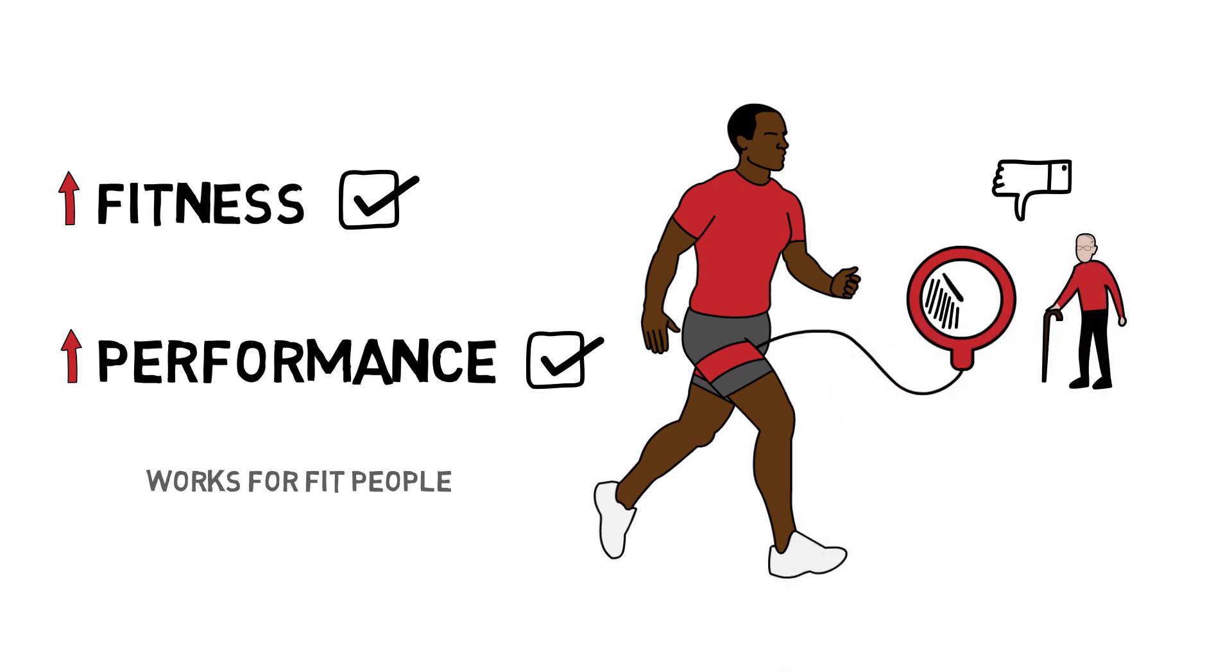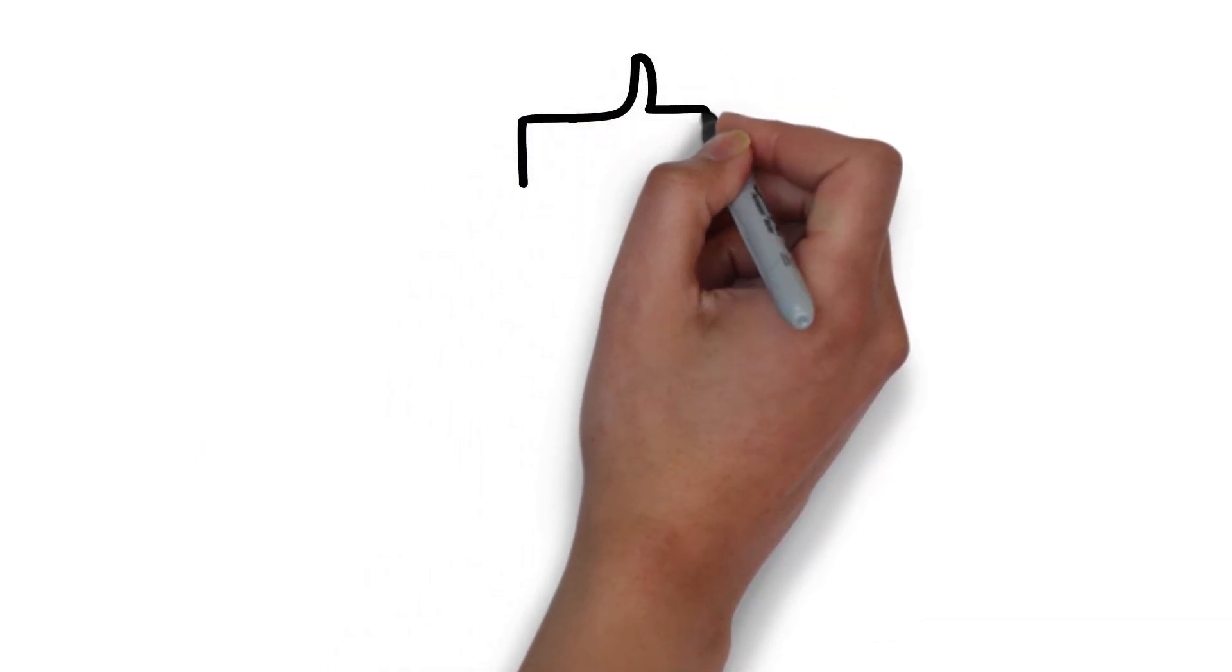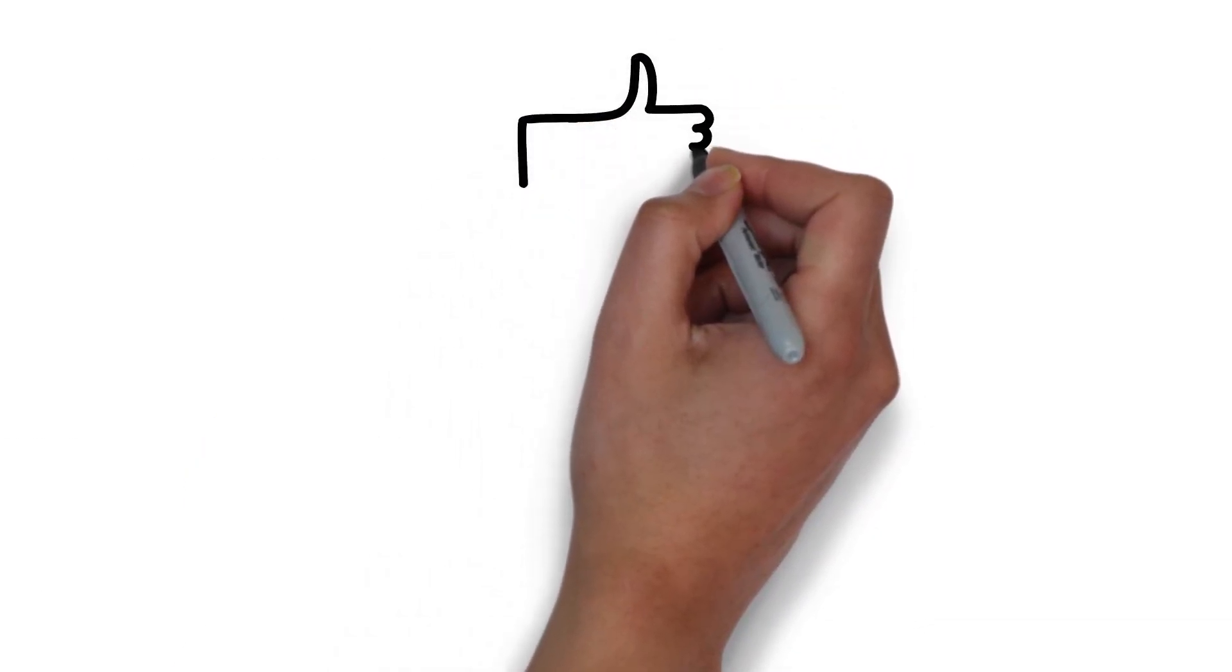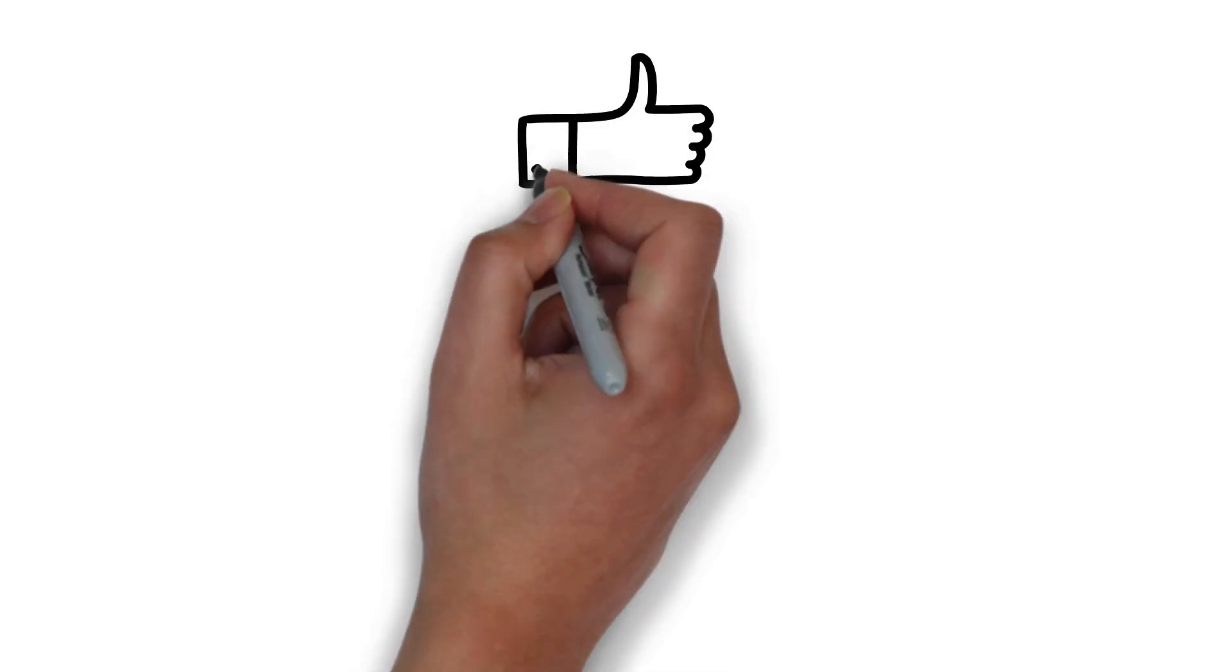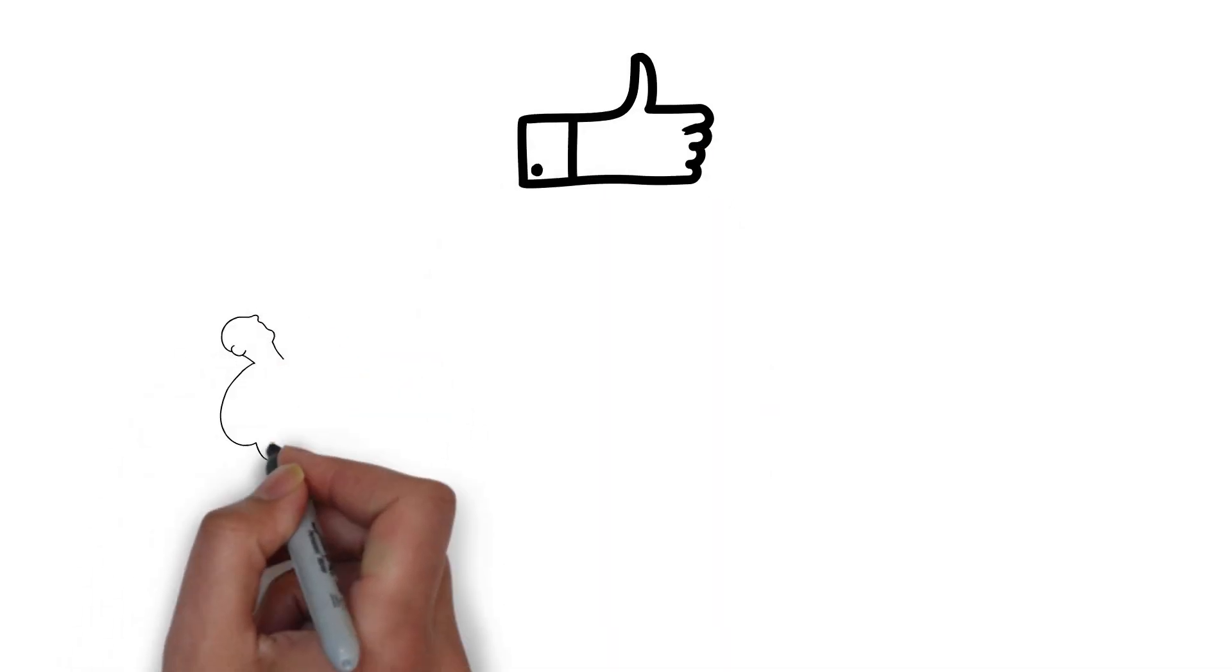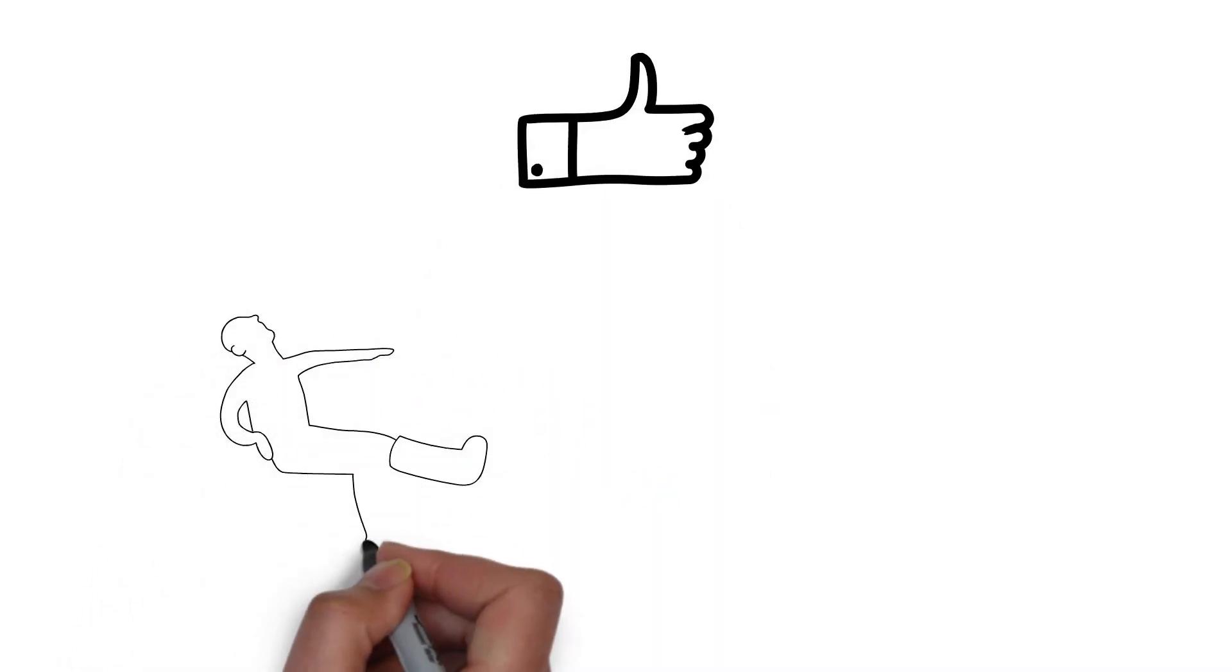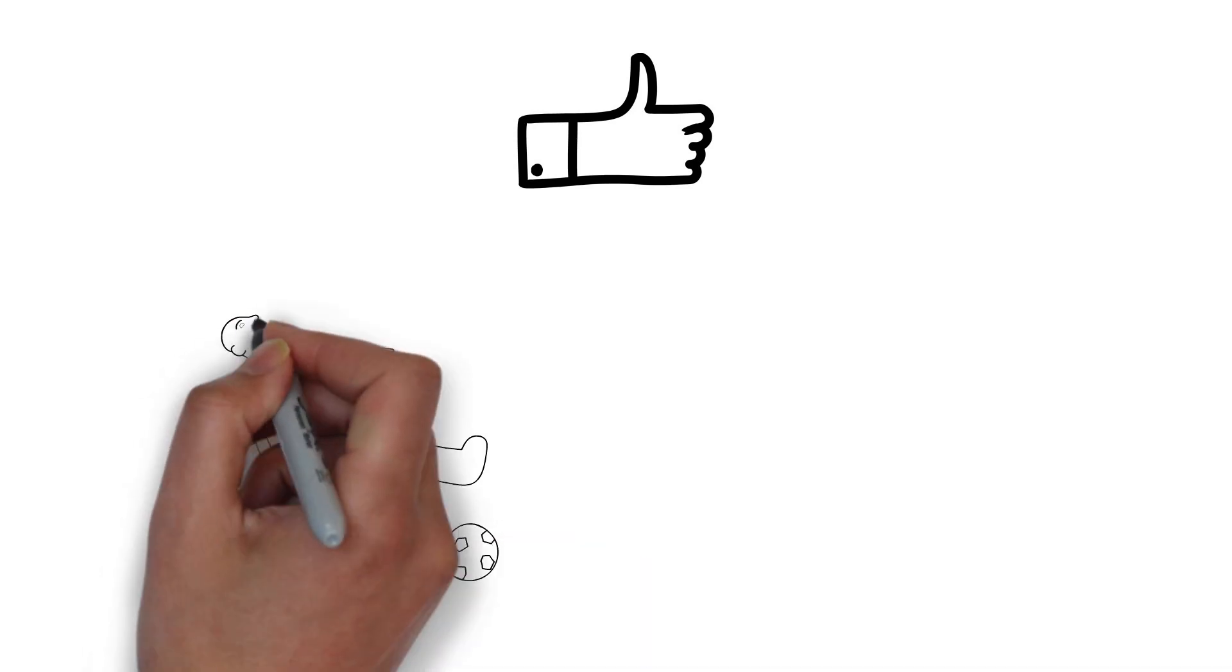So what's the takeaway? Endurance exercise training with blood flow restriction looks like it's a useful way of improving fitness and performance without the need for hard exercise. It could be a handy option for people who are recovering from injury, tired athletes, or those looking for an edge on the competition.